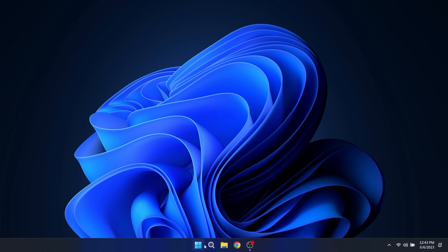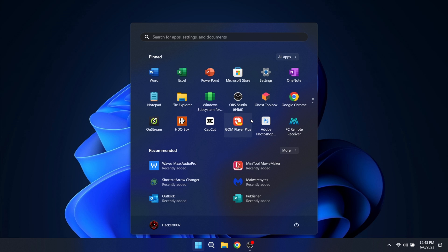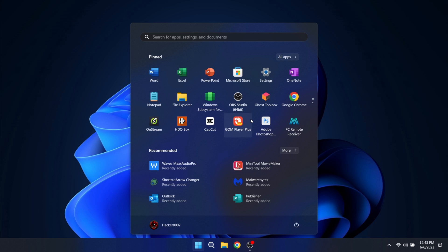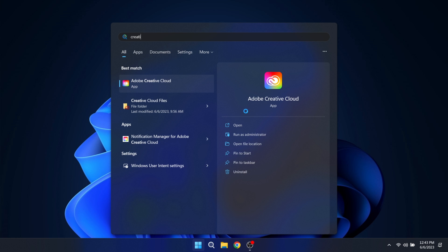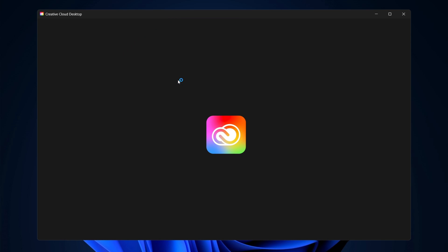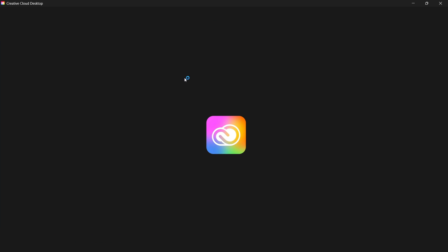Now what you'd want to do is go to your Creative Cloud. So go to the Adobe Creative Cloud application. Let's put that on full screen.